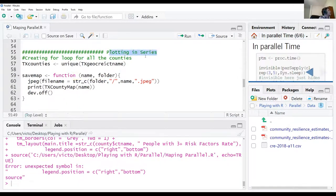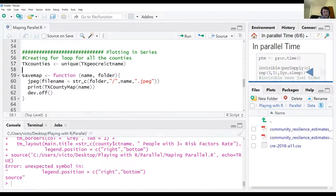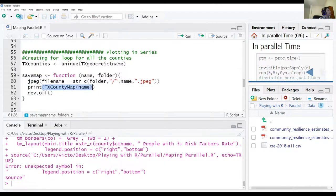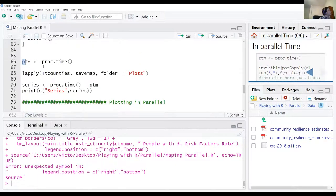Here it is plotting in series. I create a list of all the unique counties in Texas, then I create a function that saves the map as a JPEG — my boss needs them all for the magazine. Using lapply with the save_map function, it applies that function to every county name one after another in series.